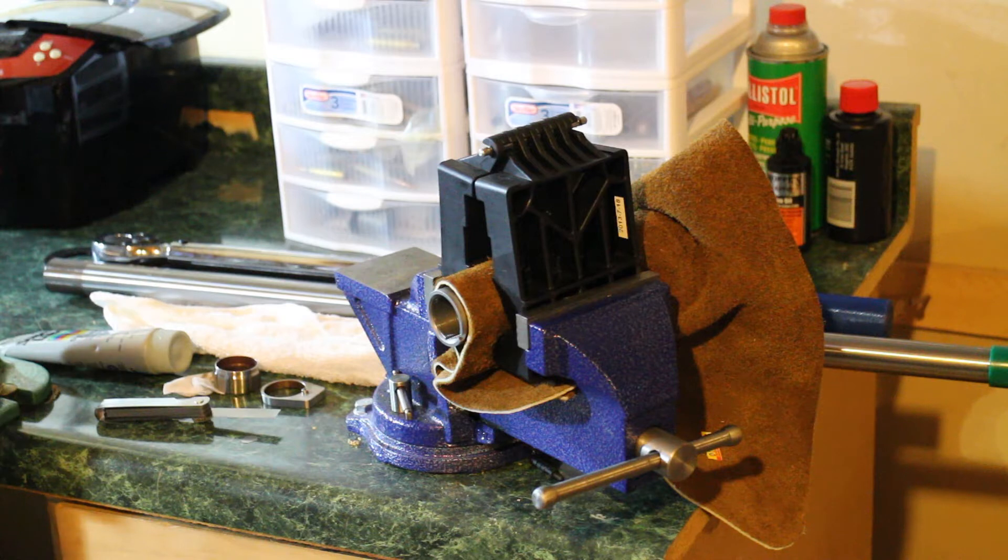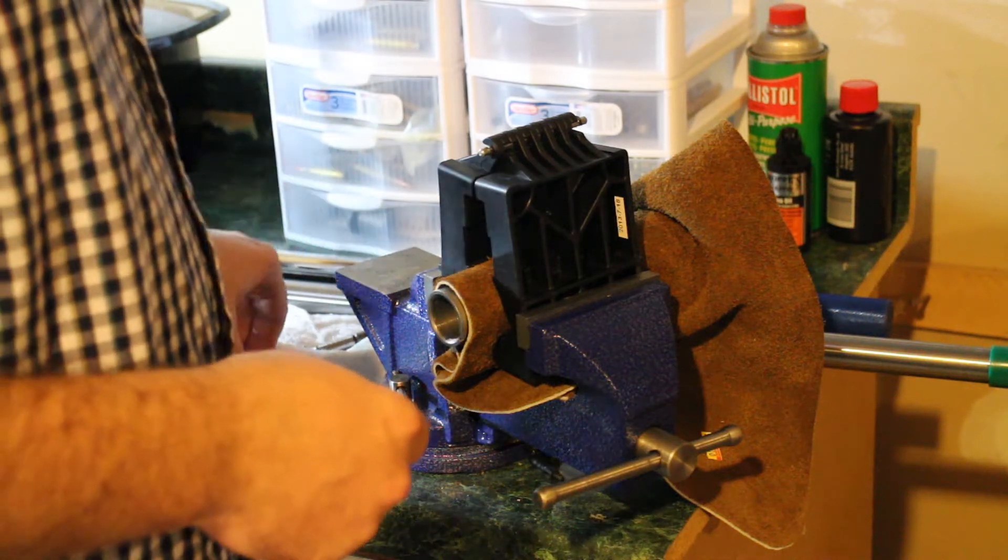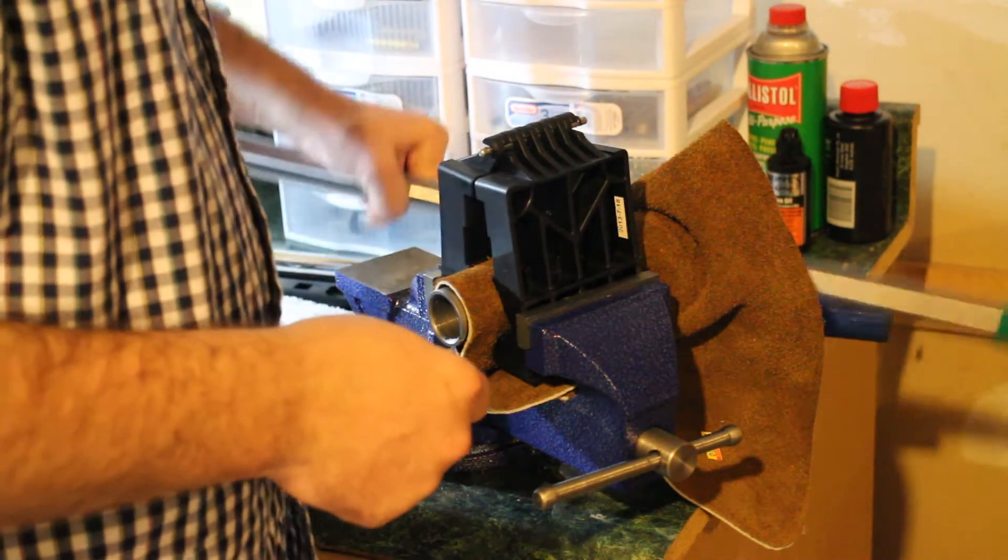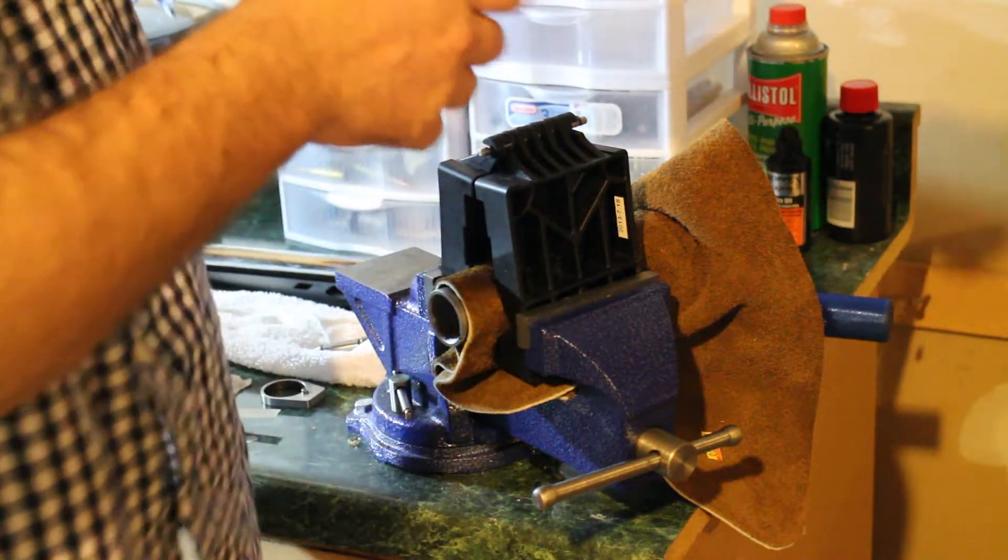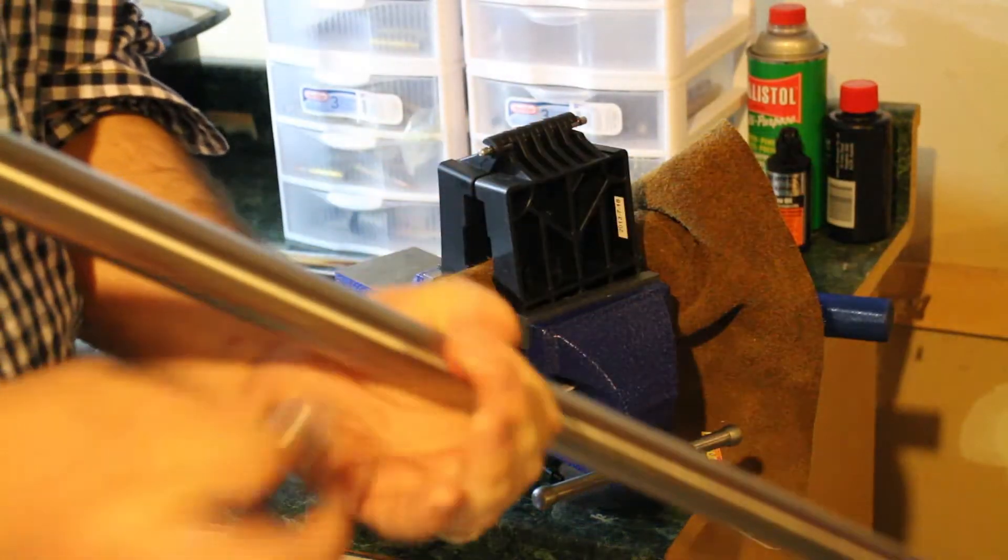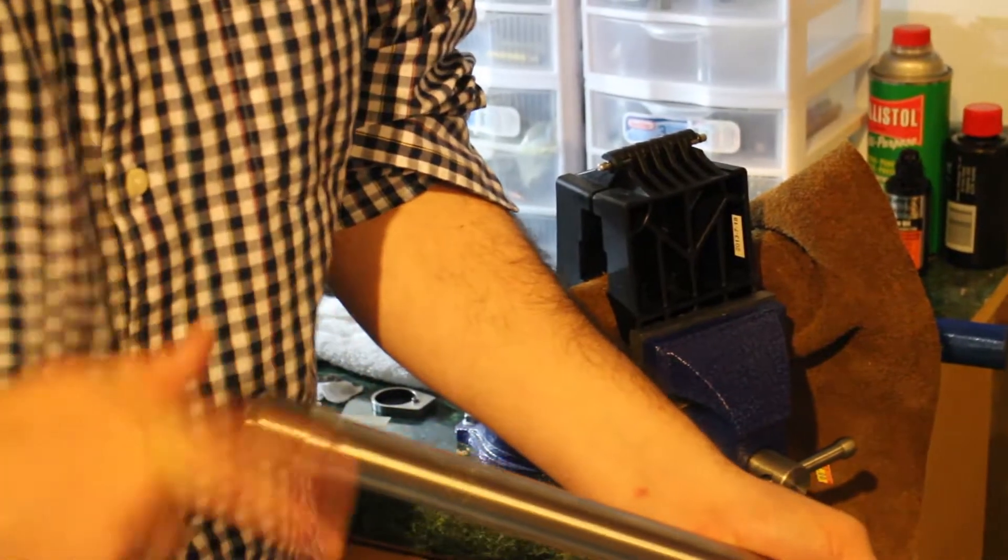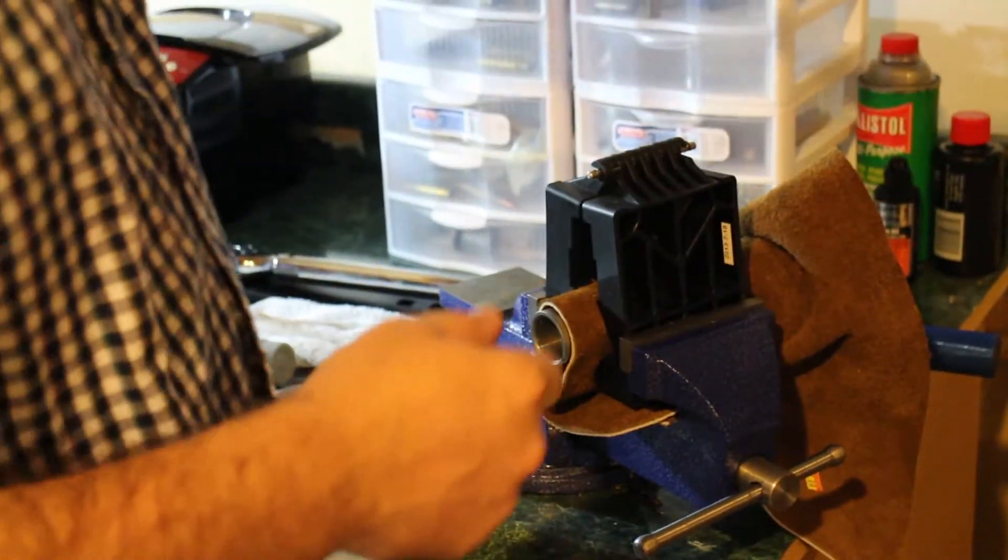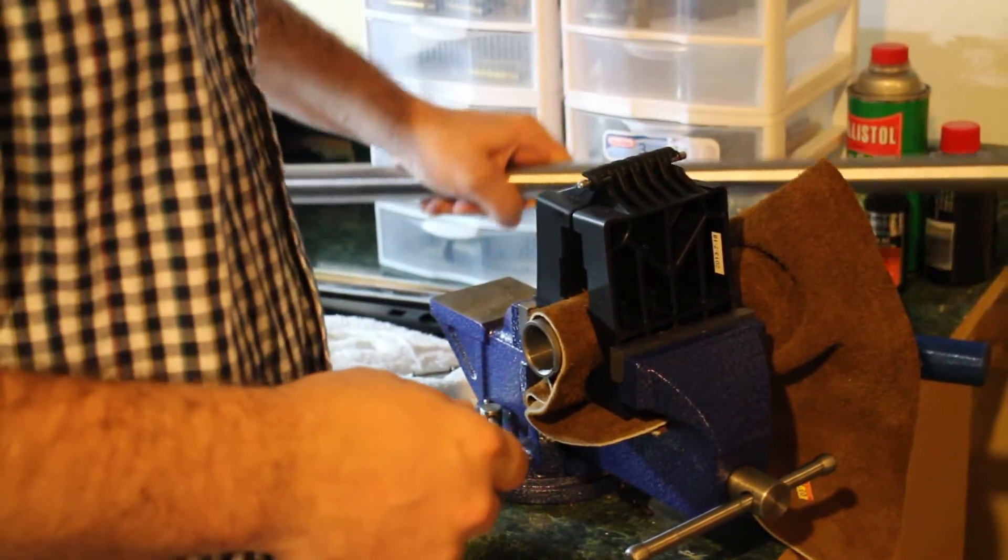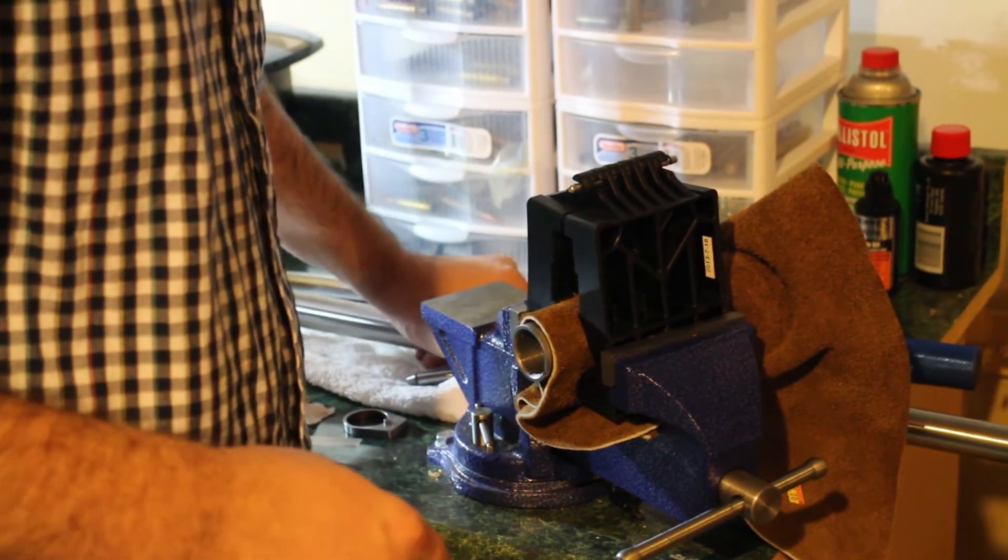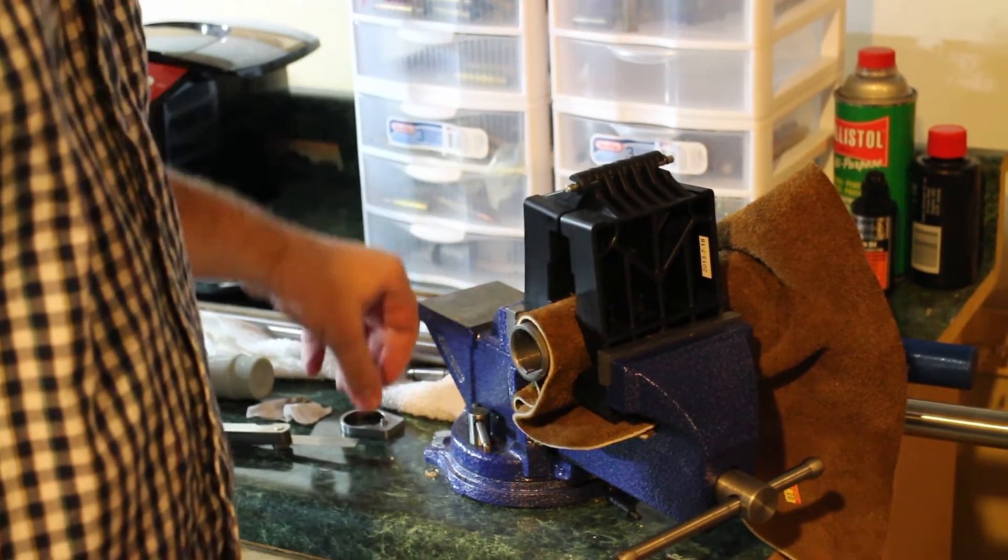So the first thing I'm going to do is take the barrel nut, take my nice barrel, and thread my precision barrel nut onto my barrel. Spin it all the way on. I've got some grease so I can grease the threads when it goes into the action, and then also when I tighten the barrel nut down.